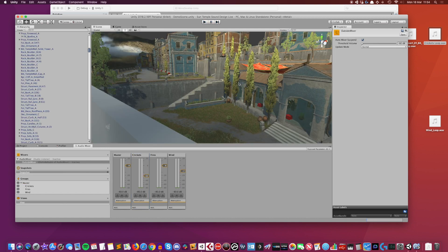Why use two mixers instead of one big mixer with lots of groups? If you have three snapshots on a single mixer with all groups on it, you have to change all initial values for every snapshot if you want to keep them the same. With a dedicated outside mixer for balancing and a separate main mixer for holding different settings for different states, it's much cleaner.